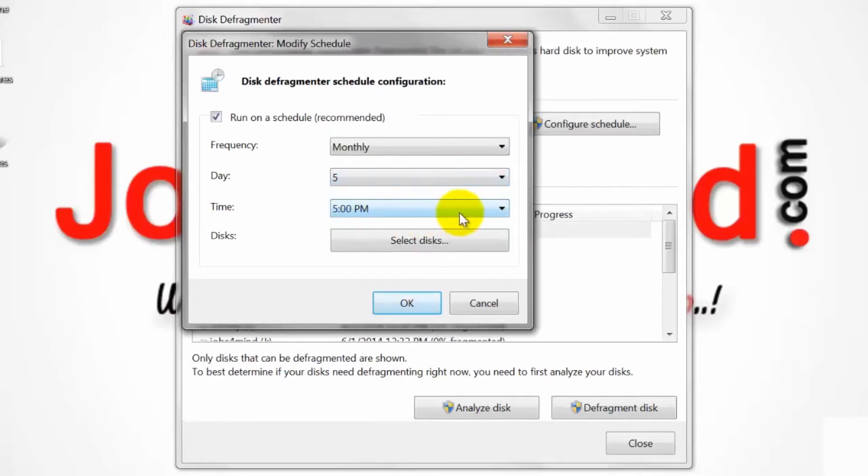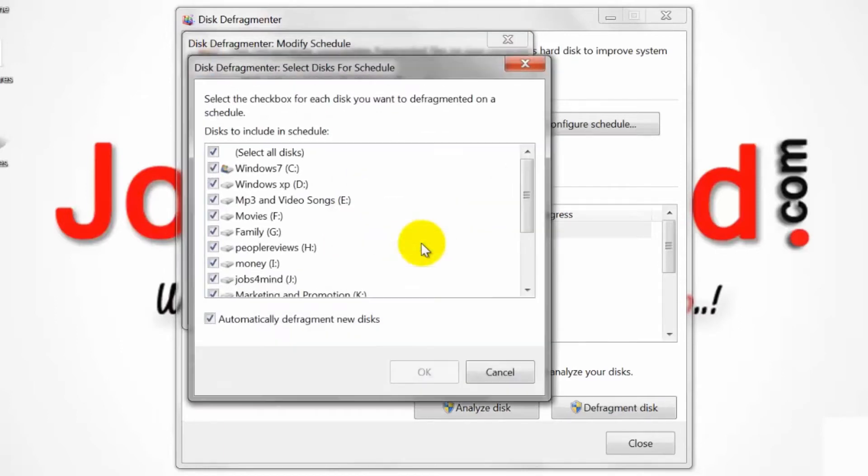Click on Select Discs to choose the disks you want to defragment.